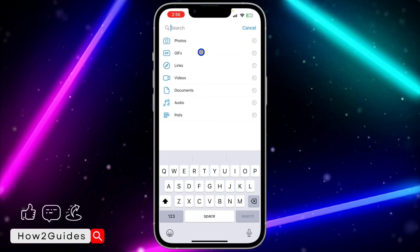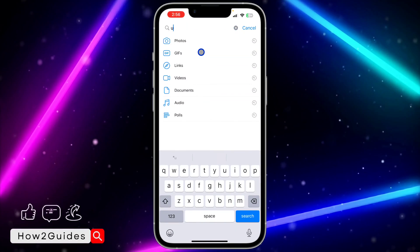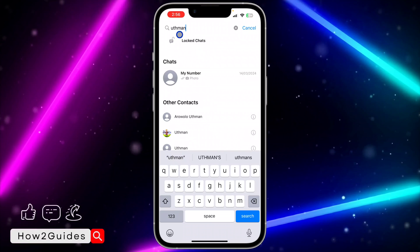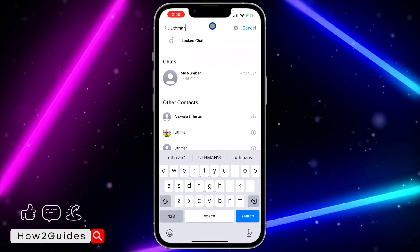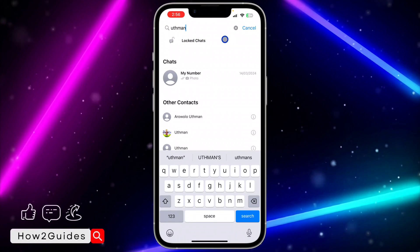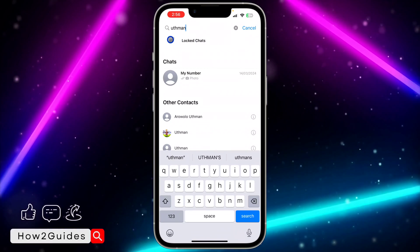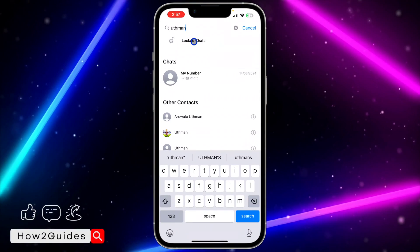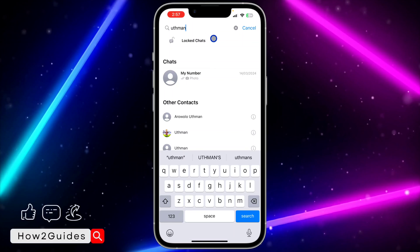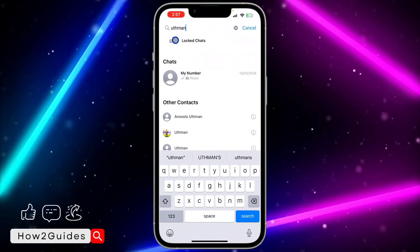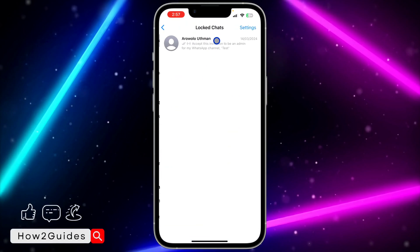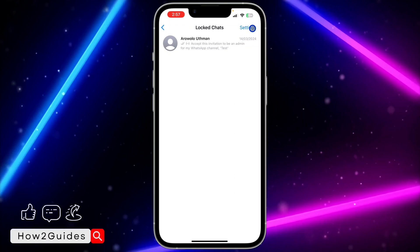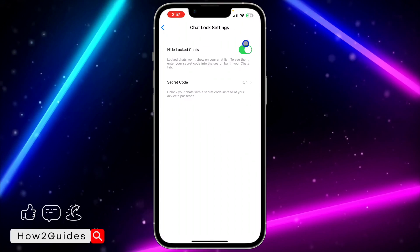To access your hidden locked chats, click on Search and search for your secret code. Once you search for it, you're going to see Locked Chats. Note that it's case-sensitive — if you used lowercase letters, enter lowercase; if you add a capital letter it's not going to show. Search for exactly what you used and you'll be able to access your locked chats.